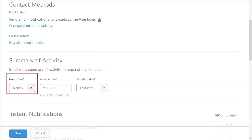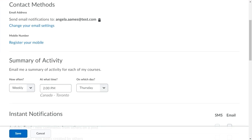A new Weekly option has been added to the Summary of Activity and is the default option. There are additional options of Never or Daily.